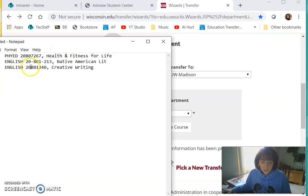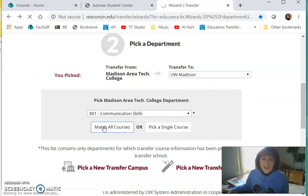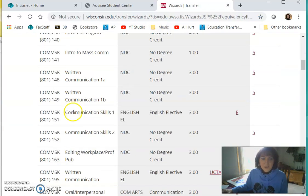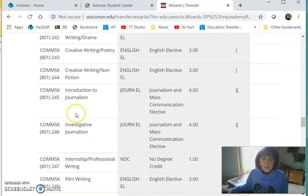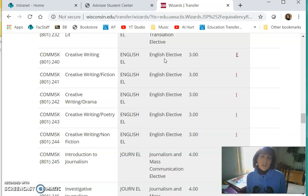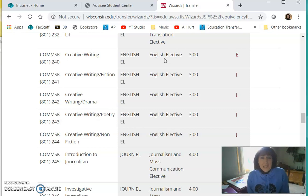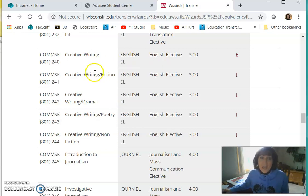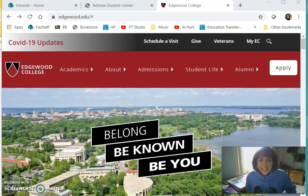Let's look up the next one — English. This one is 20-801-240. I'll stay on 801 and match all courses again, then scroll all the way down to 240. This one is going to transfer as an English elective, so it doesn't fulfill any bachelor's degree requirements at UW-Madison — it's only going to transfer as an elective. If creative writing appeals to you, go ahead and use it for your electives, but I just want you to know how it's going to transfer.